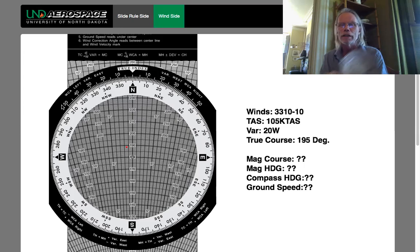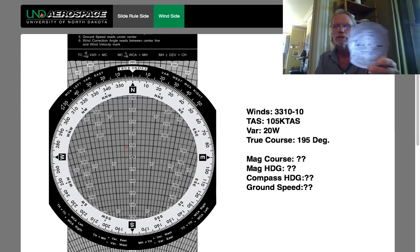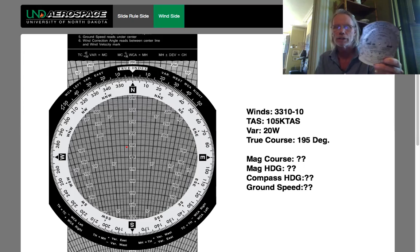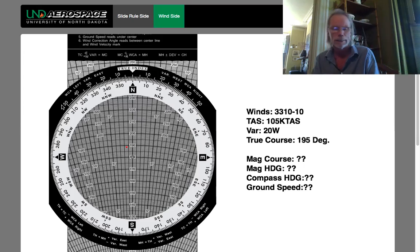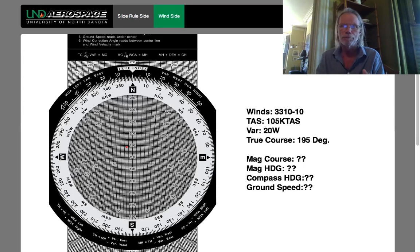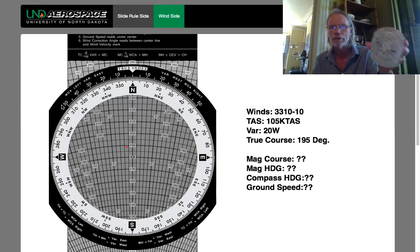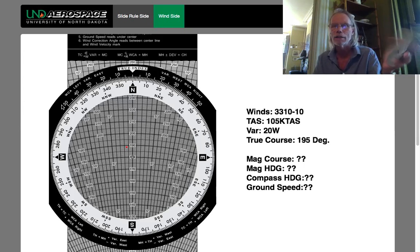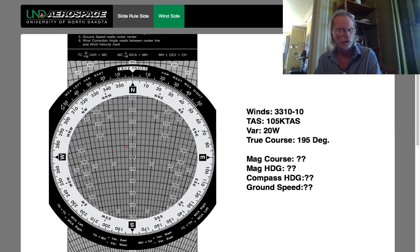We've been working on the calculator side in all of these videos for things like calculating true airspeed, true altitude, fuel burn calculations, and time and distance calculations. But on the back is a completely different set of calculations that we can do.